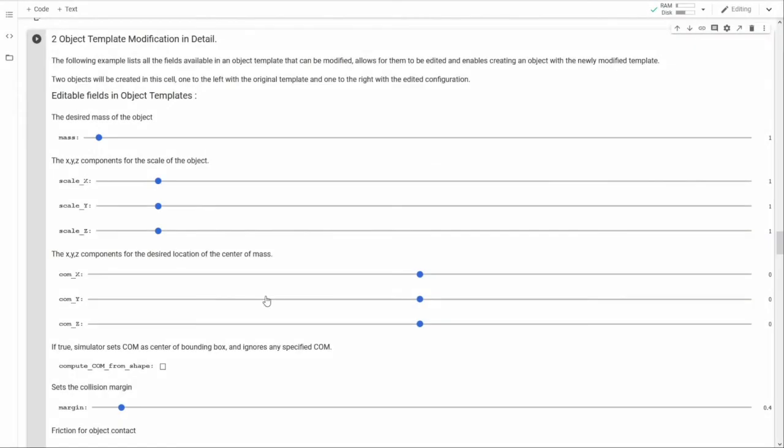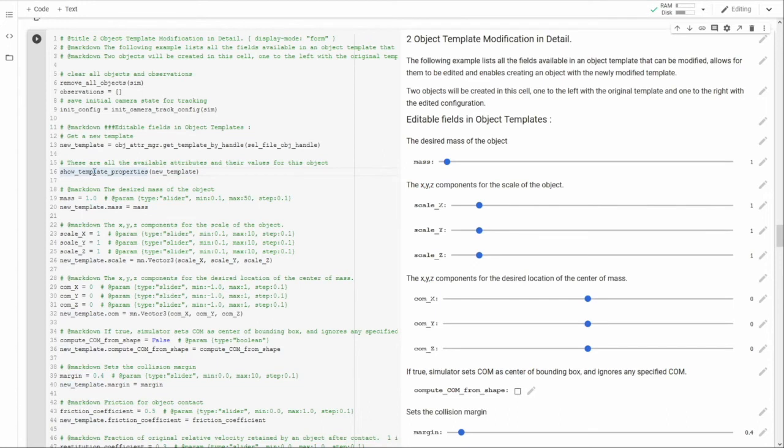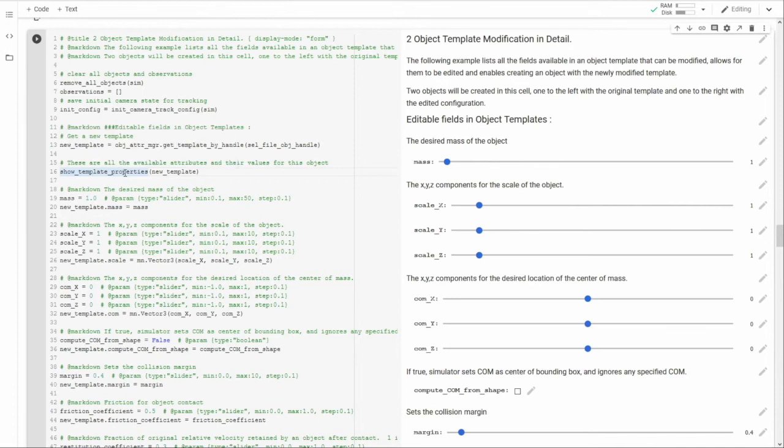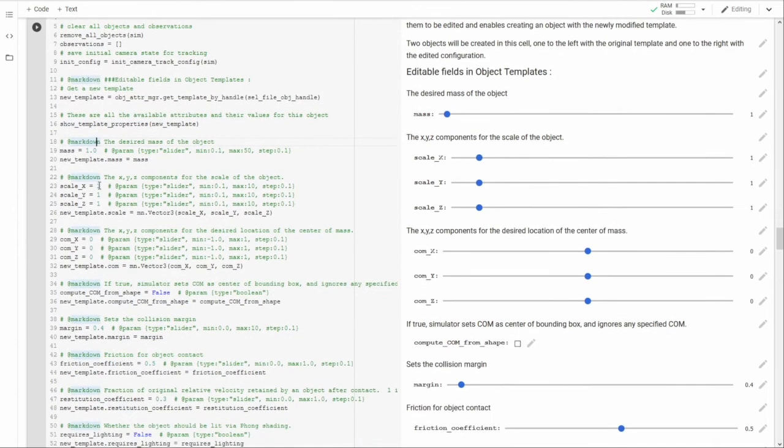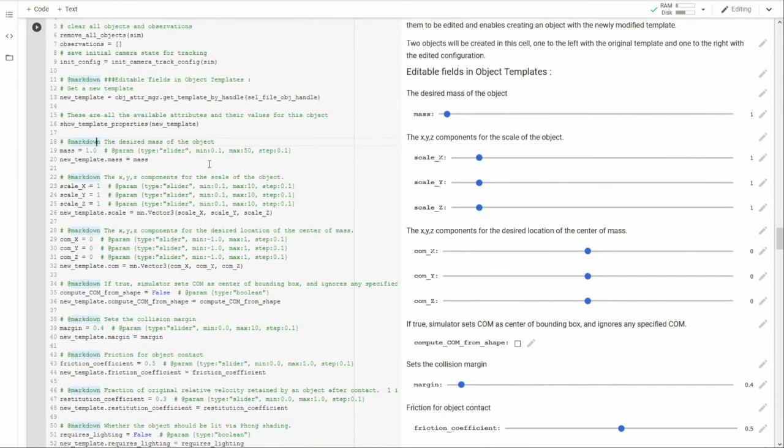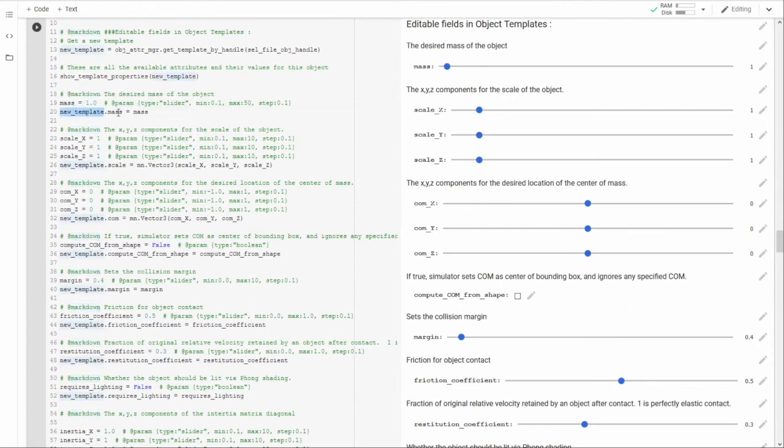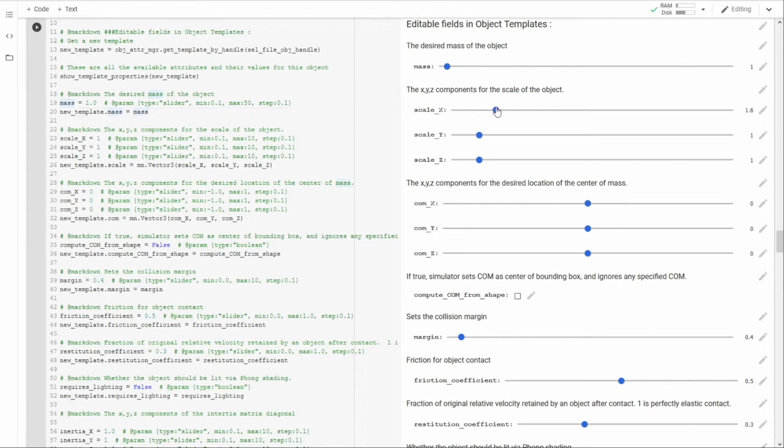This next cell lists all of the attributes available in object attributes templates. It allows you to edit many of them. We again get a copy of our banana template. And we call this function show template properties. This will list out the names, values, and expected types of every attribute within the attributes template along with whether it's read only or editable. And then below here we have many of these attributes with corresponding form entries to allow for editing. Notice that to set the value you access the template's attribute as if it were a property.